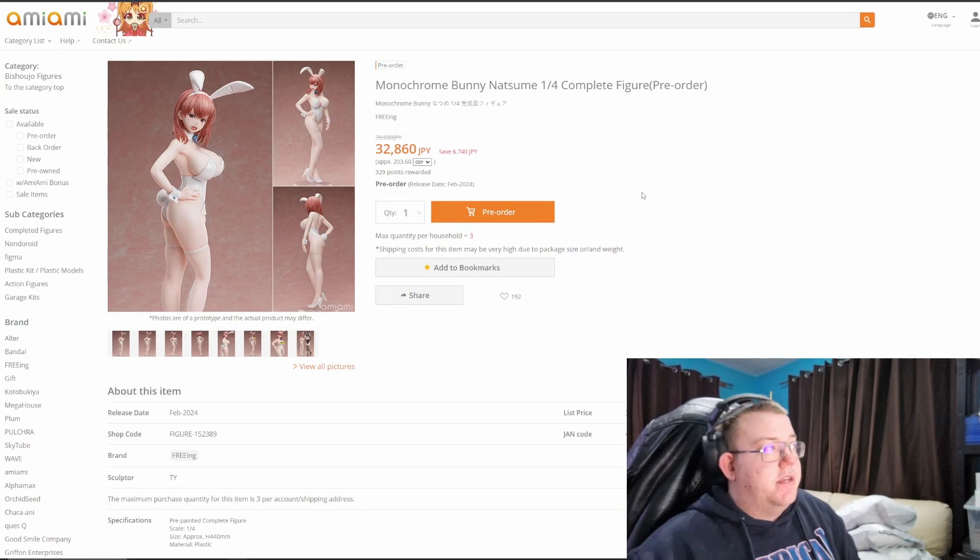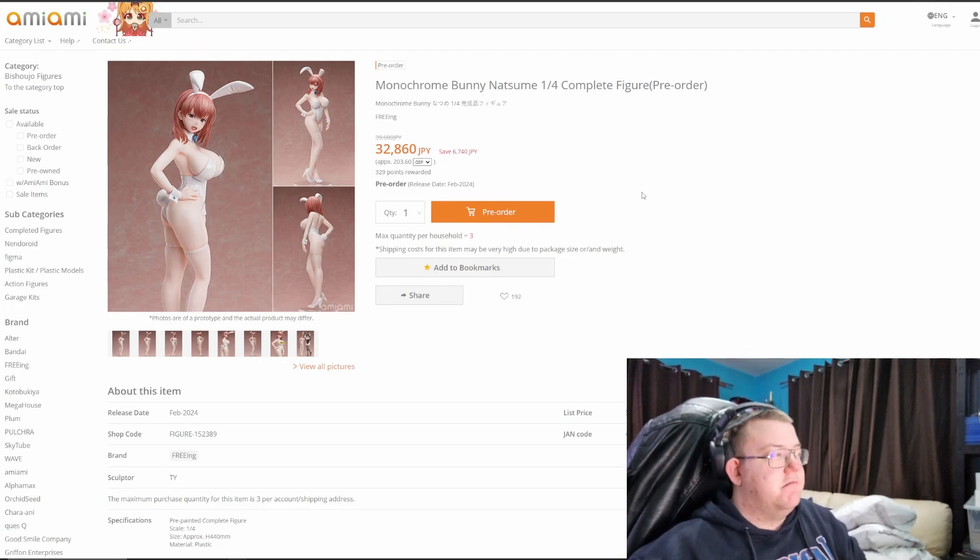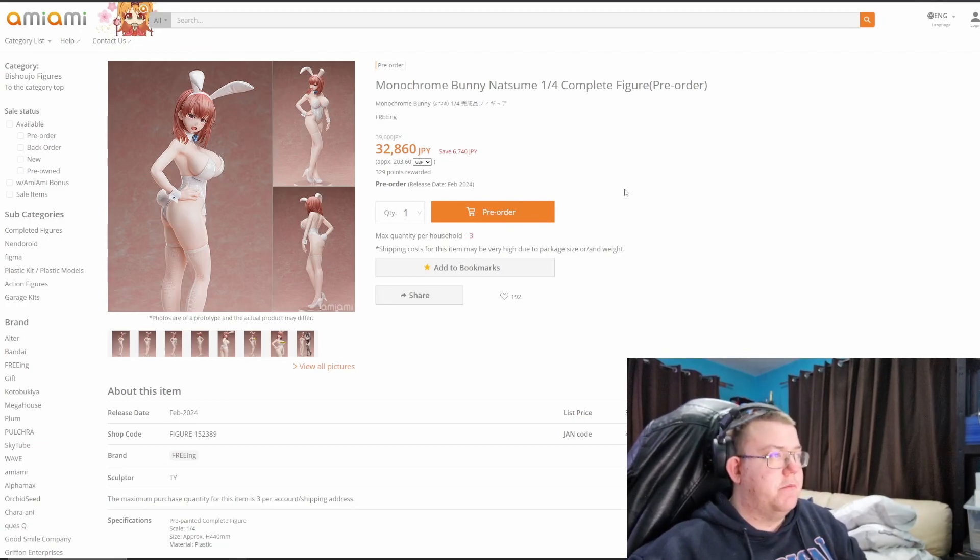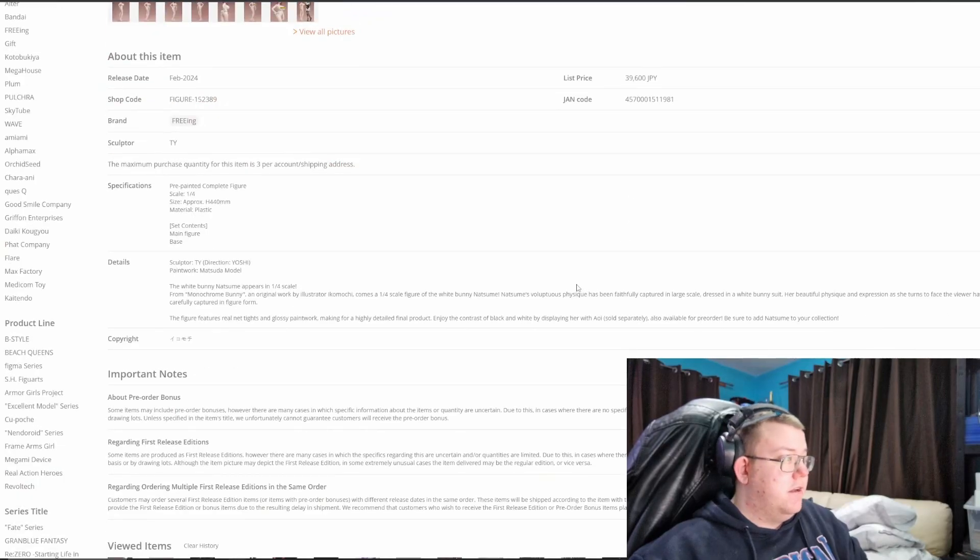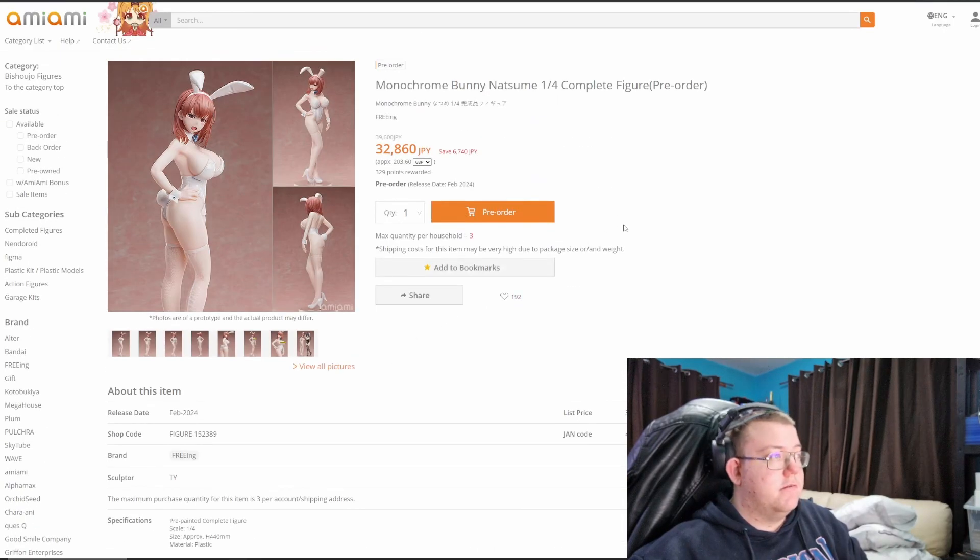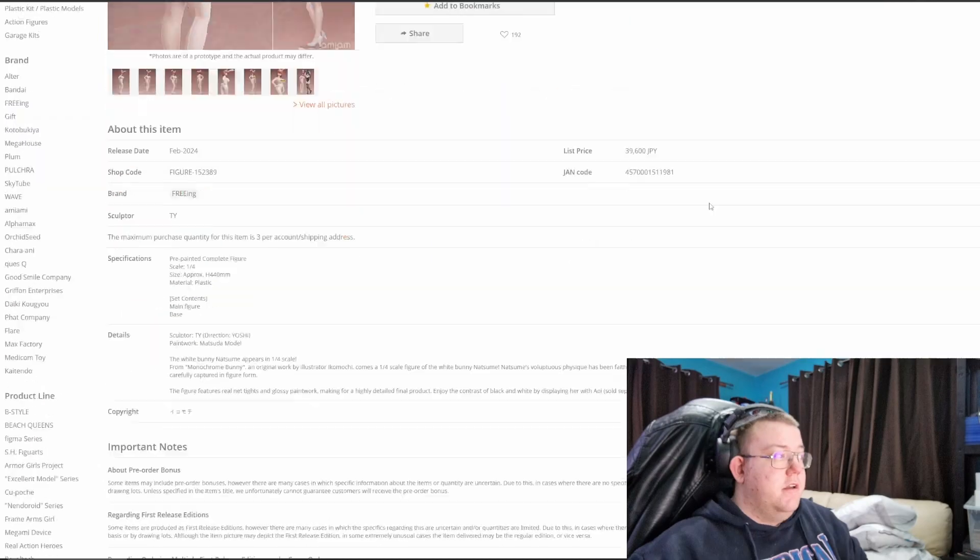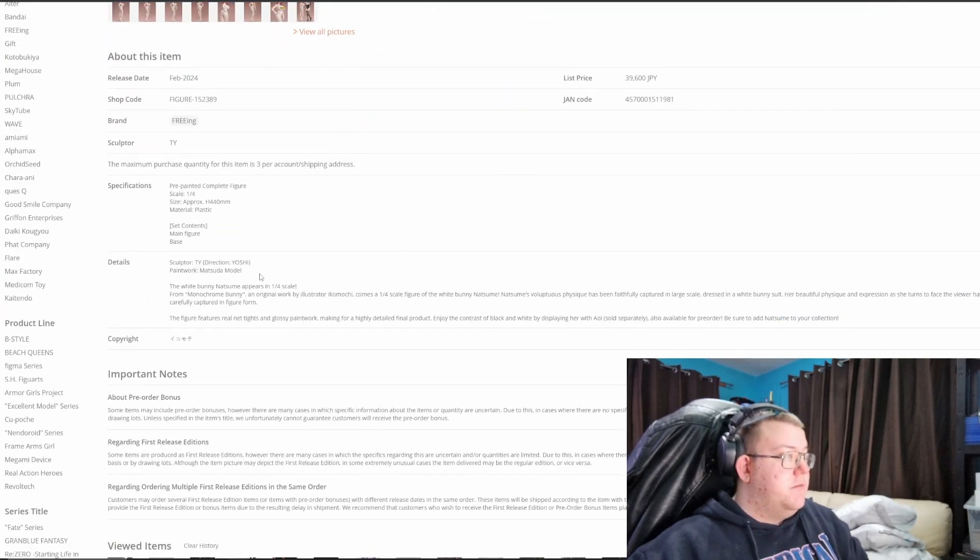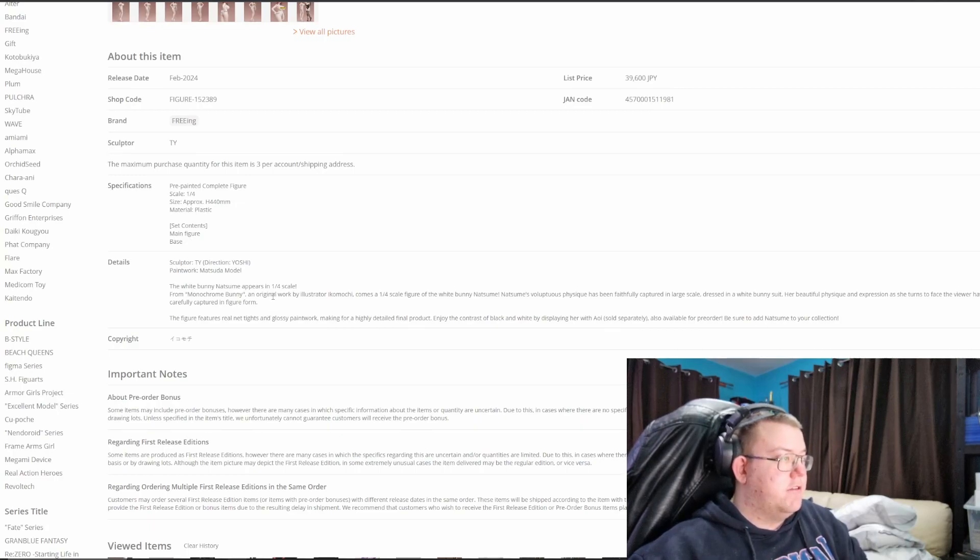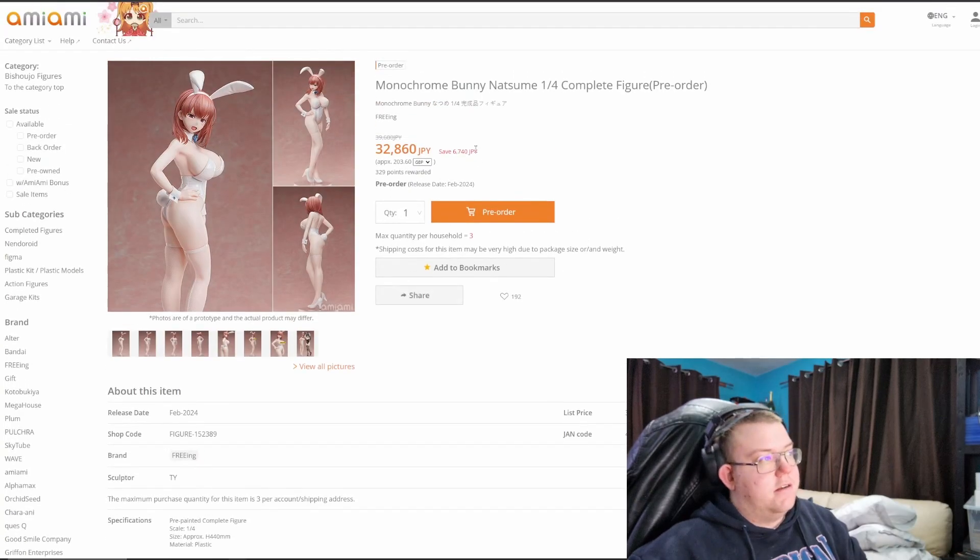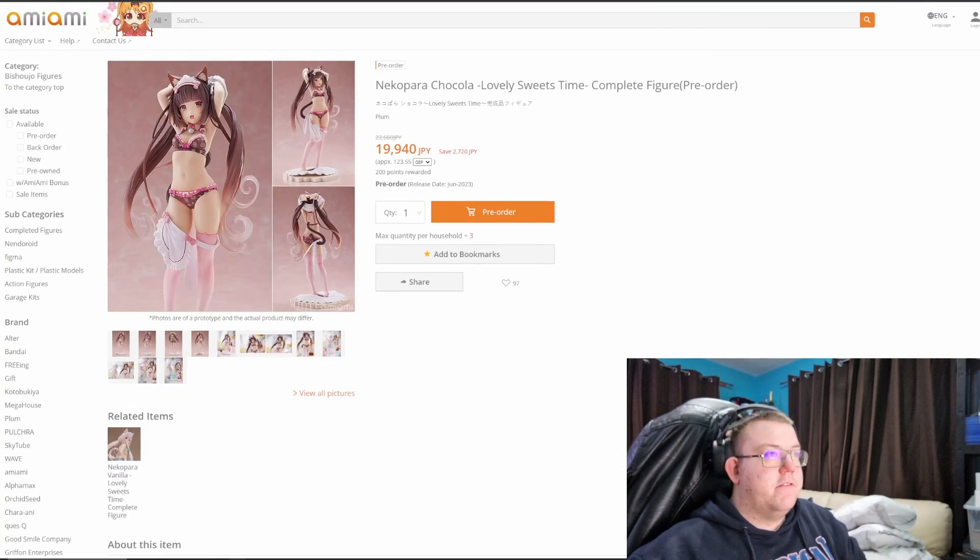But they're not of any characters that I'm barely interested in. Obviously though, they're not from any anime that I'm aware of. Doesn't mention that they are, I think they're just like original art style ones from a, from Matsuda, oh, Matsuda model paintwork, okay. Yeah, so the original work illustrated Ikakomi, yeah, so I'm not, don't, don't, not very familiar with that I'm afraid.